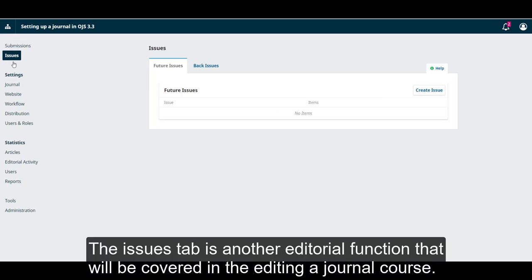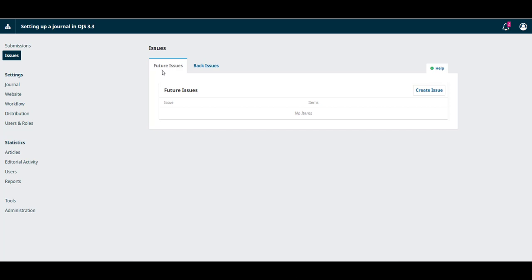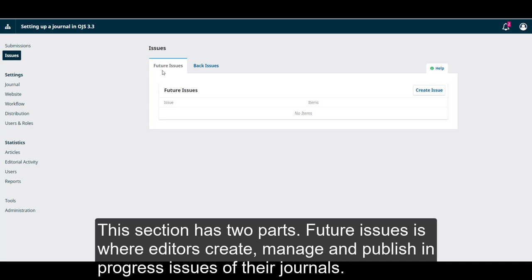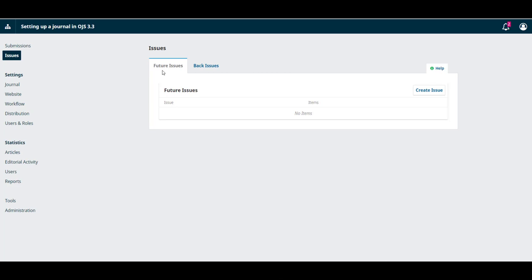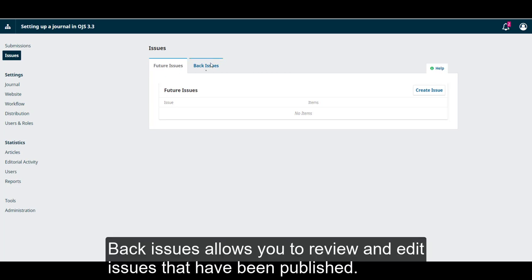The Issues tab is another editorial function that will be covered in the Editing a Journal course. This section has two parts. Future Issues is where editors create, manage, and publish in-progress issues for their journals. Back Issues allows you to review and edit issues that have been already published.